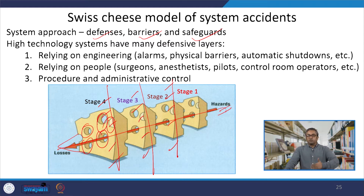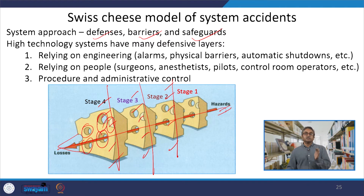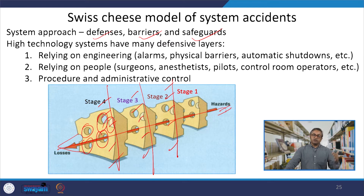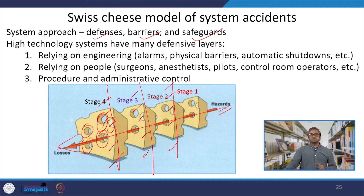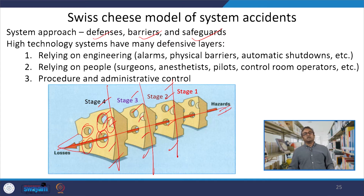The first defensive layer is the door. Once you cross the door, you enter the reception desk. The receptionist will ask whom you are meeting. After checking, you go to the security check. After the security check, you will be given a badge or tag to meet a specific person, who will direct you further. The higher the organization, the higher the technological system, the more defensive layer systems you will find. The same example can be found with our Prime Minister's office — if you want to meet the Prime Minister, it is not easy; you have to pass through different defensive layers.